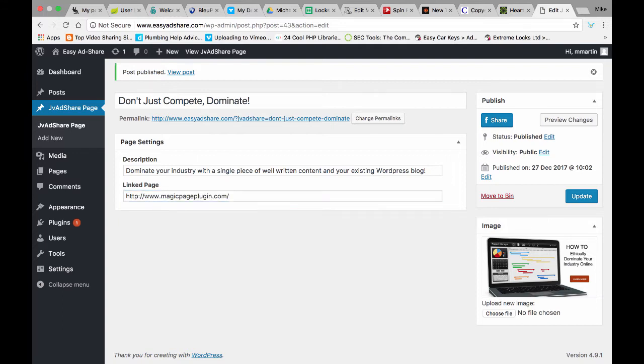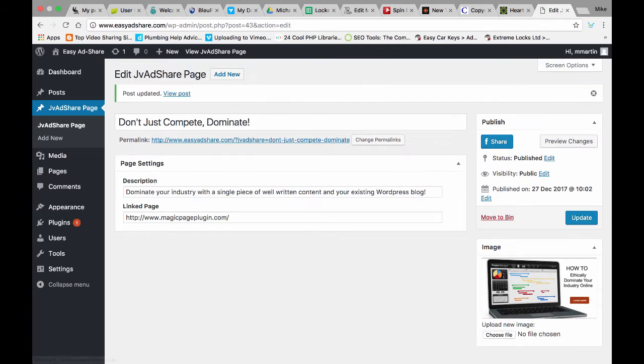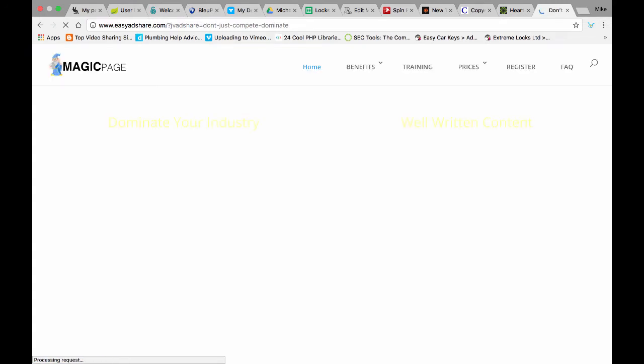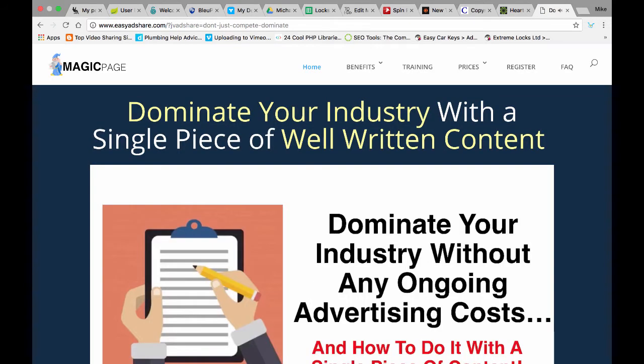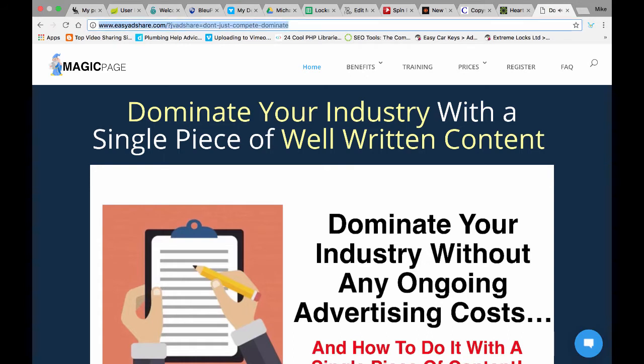So you just add that in there and then you publish the page or update the page as I'm doing now. Then all I do to make money with this is I will go to View Post and as you can see it shows the page I want it to show, not the actual image.